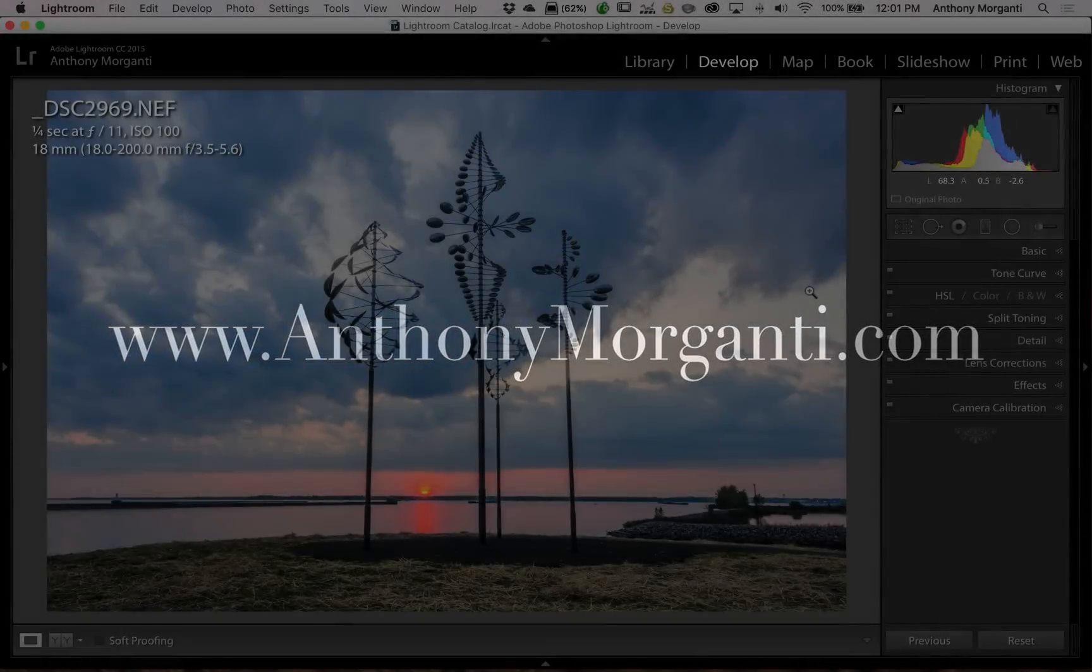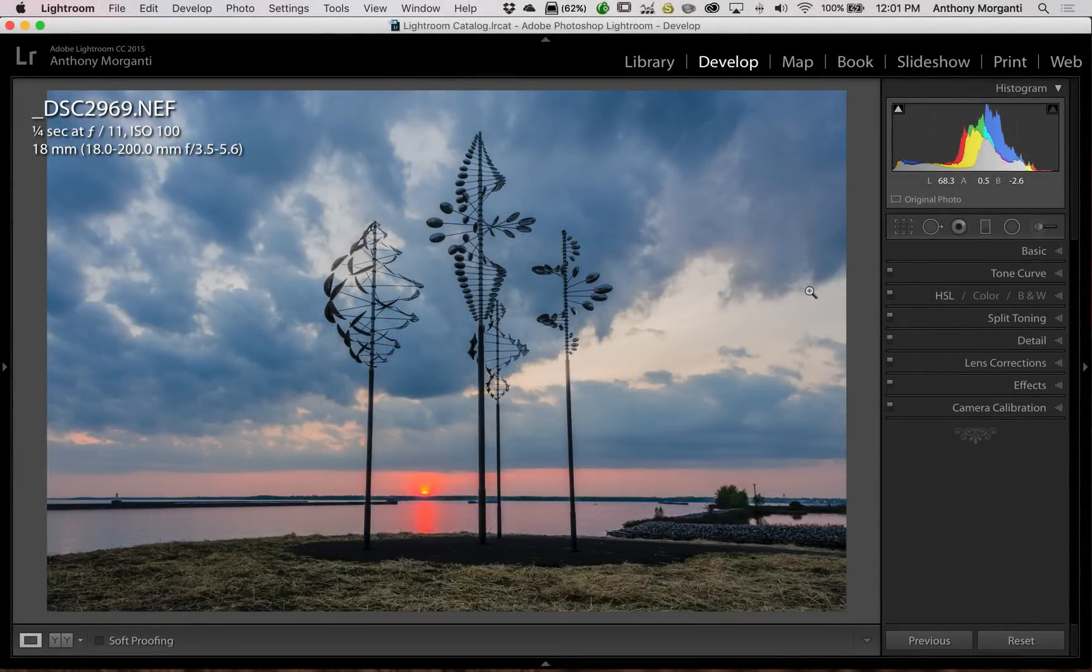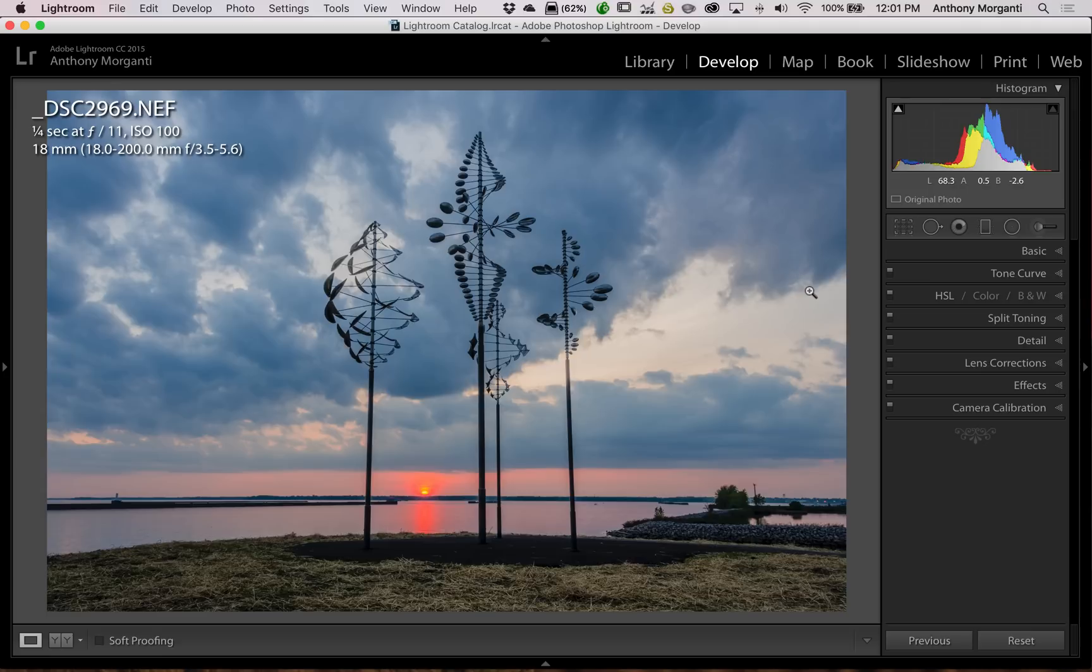Hey guys, this is Anthony Morganti from AnthonyMorganti.com. This is episode 36 of Lightroom Quick Tips.